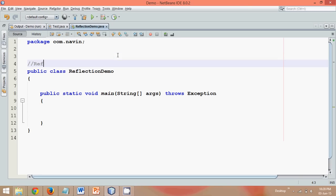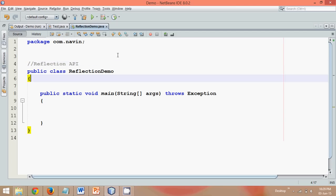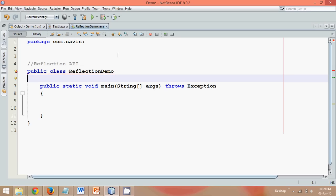So reflection API is a part of Java in which you can get the behavior of a class, if you want to know the fields of a class, if you want to know if the dot class file is an interface or a class file, you can verify all these things using reflection API. So basically we can use reflection API for testing and different purposes. To get the understanding of the class, we can use reflection API.